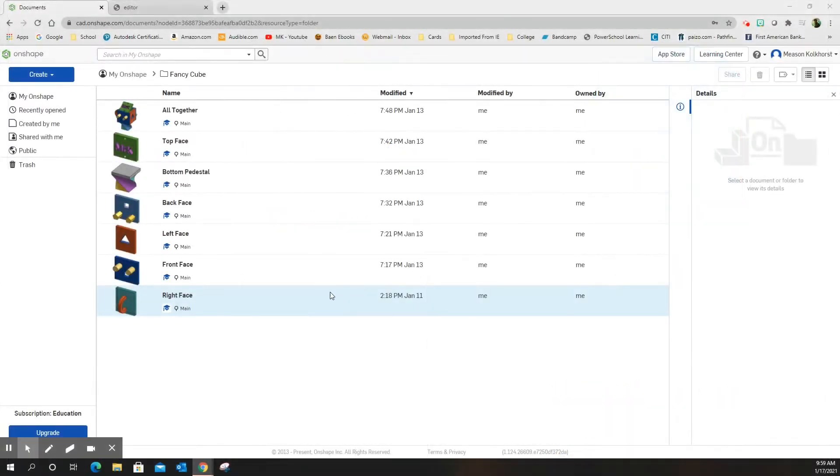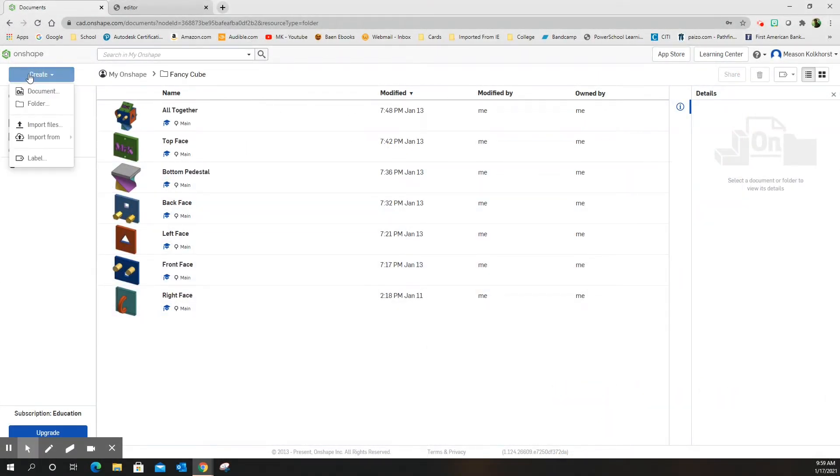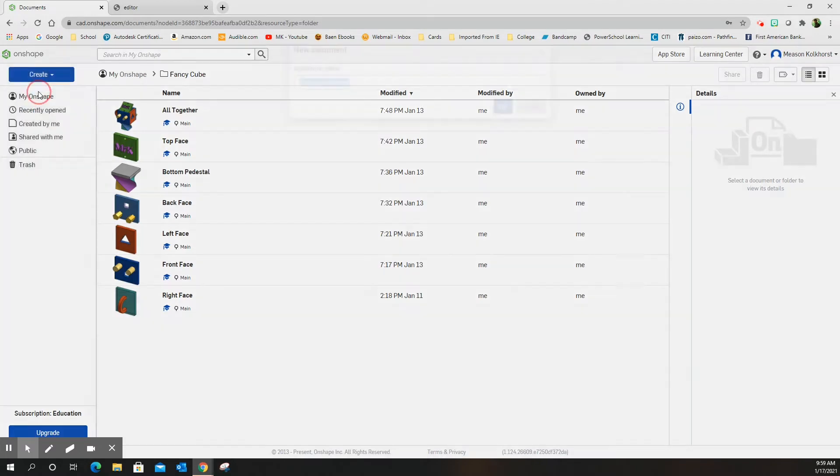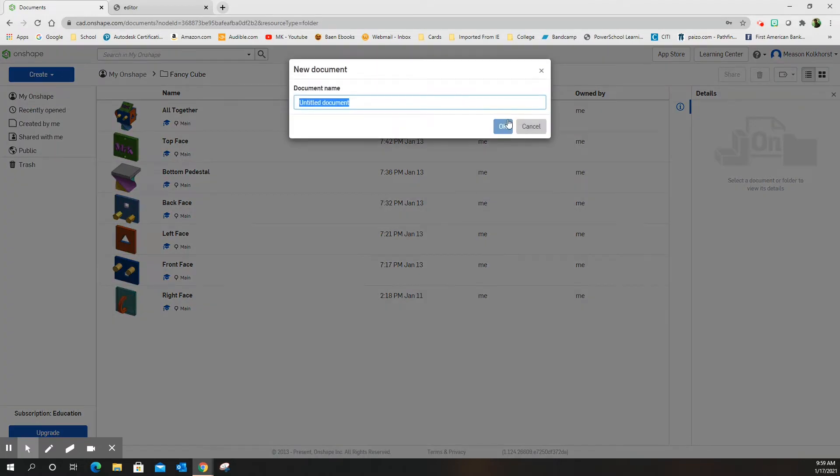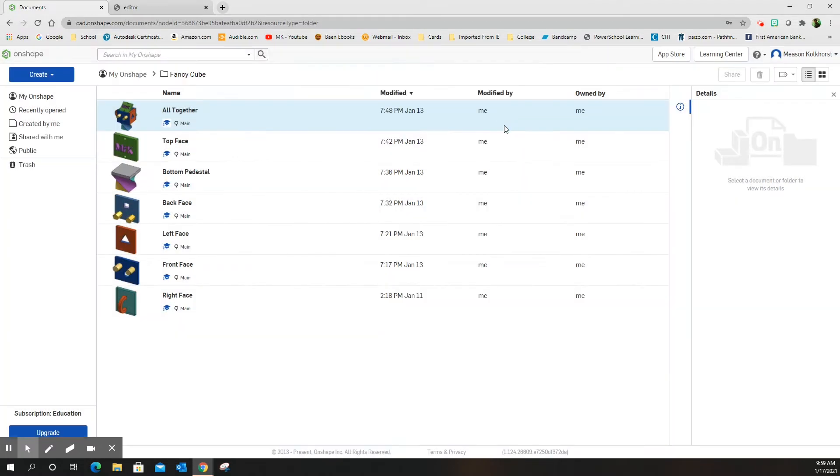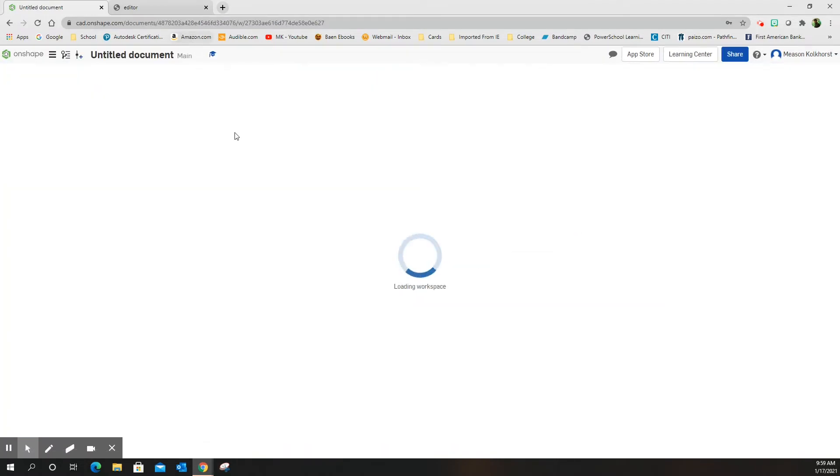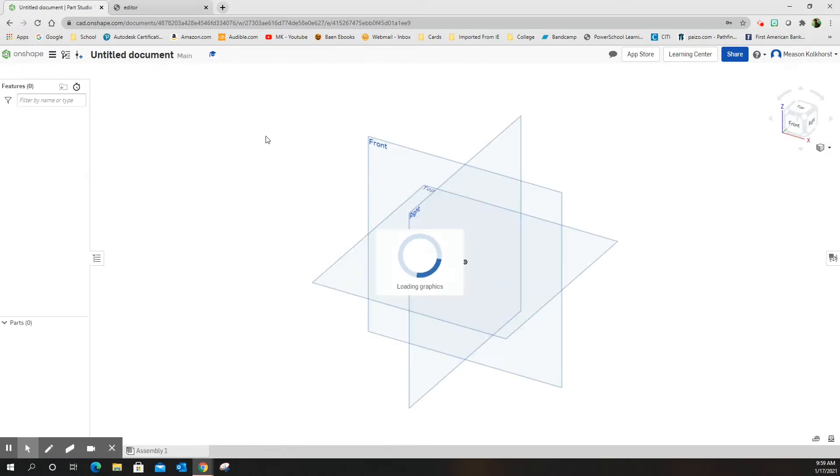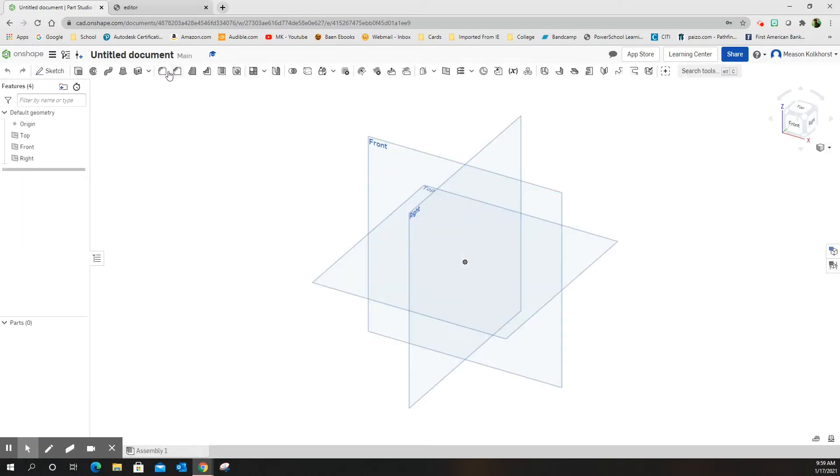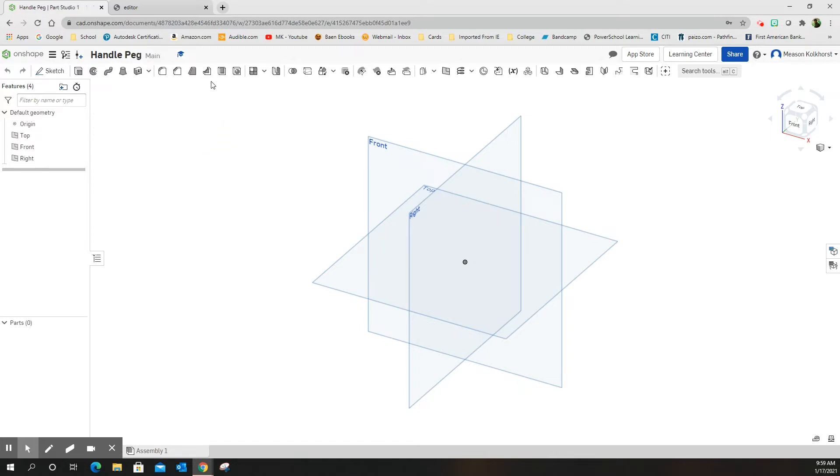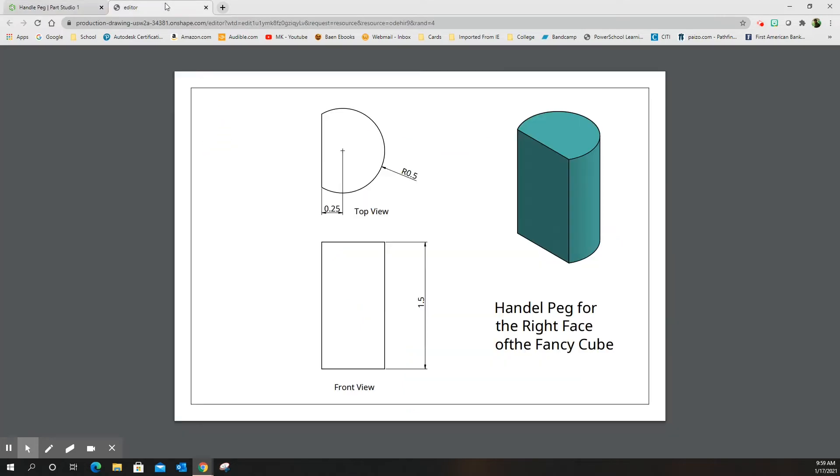Alright, good morning. We are going to create the handle peg today, should be fairly easy to do. Oops, I forgot to title it. There we go, titled. It's a very easy, simple design.